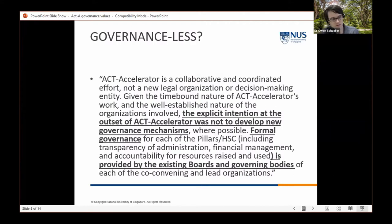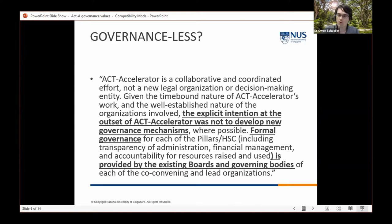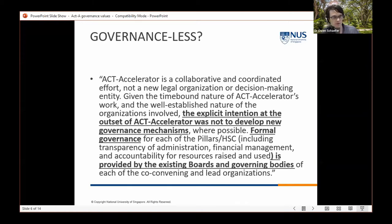The governance structure is interesting because ostensibly there isn't one. The ACT-A document states it is a collaborative and coordinated effort but not a new legal entity or decision-making entity — time-bound, with the explicit intention not to develop new governance mechanisms. Instead, formal governance is meant to devolve to each of the pillars and their co-conveners, like Gavi and FIND, which already have their own internal governance structures.